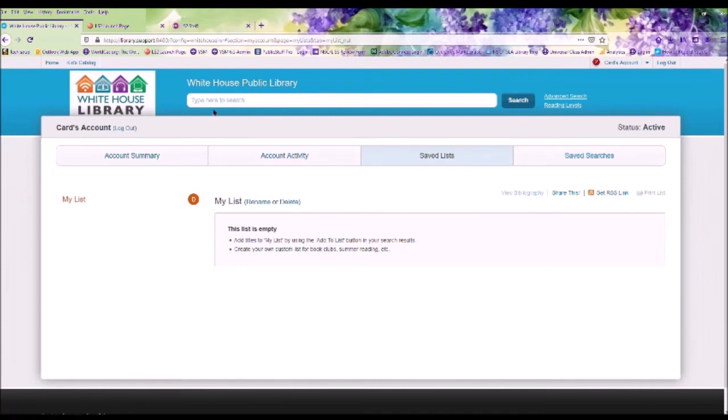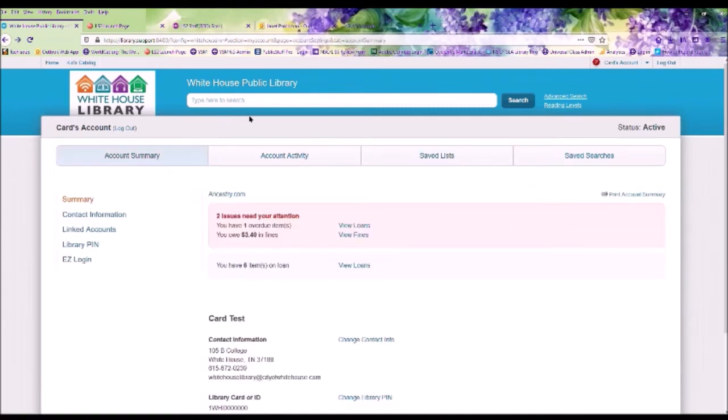In the bar across the top, this is where you will search for books within our library's website. Let's enter a title, and I will show you how to place an item on hold.